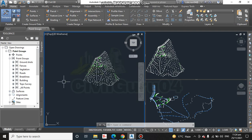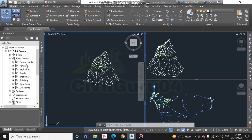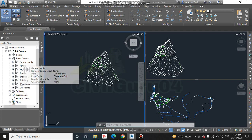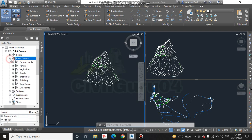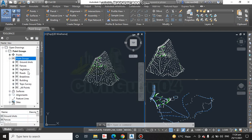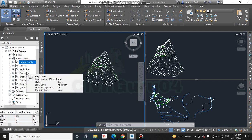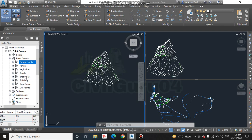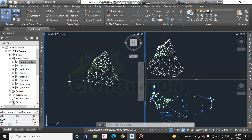As you can see here in point groups, if we expand, you can see we have ground shots, fences, vegetation, roads—these are all our point groups.